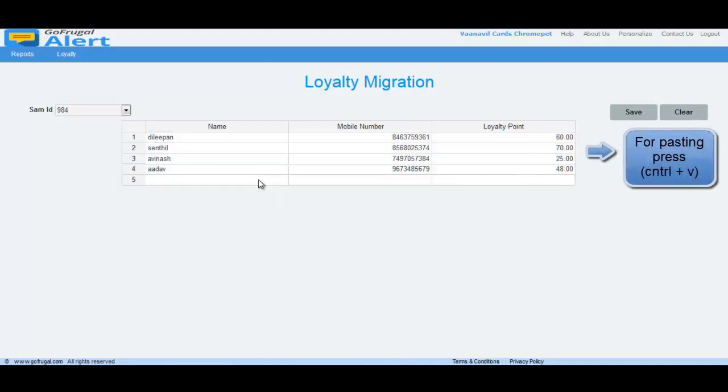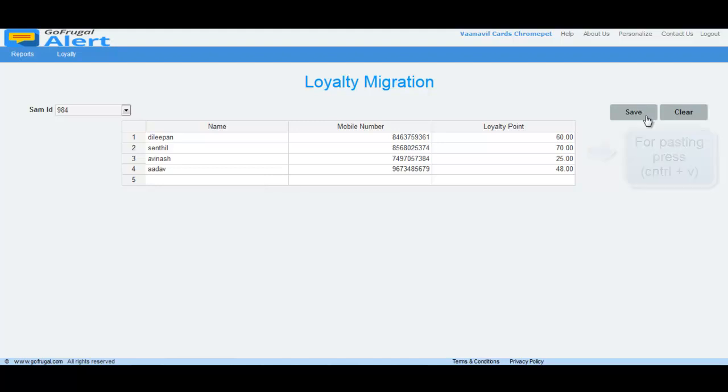You can migrate 30,000 entries at a time. Then click the save button and wait for a few seconds.